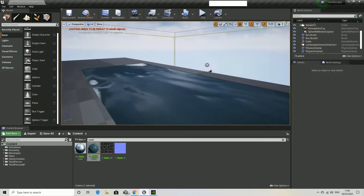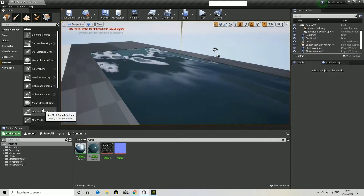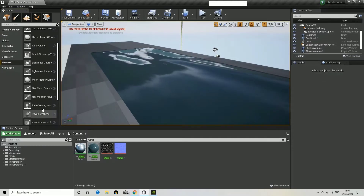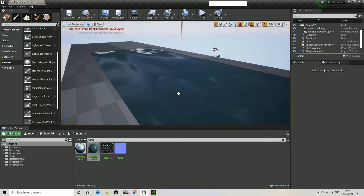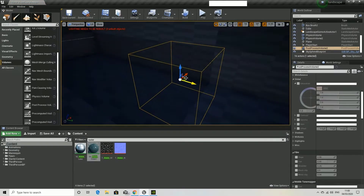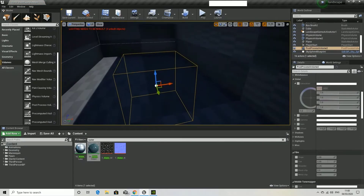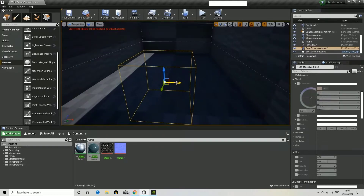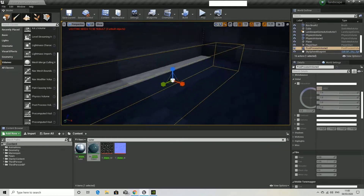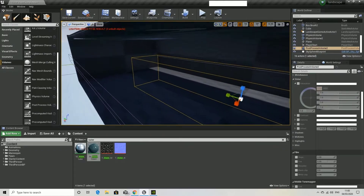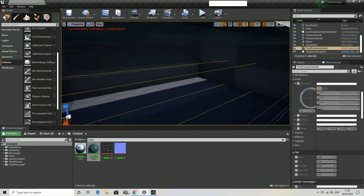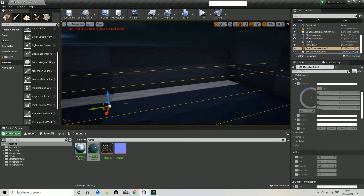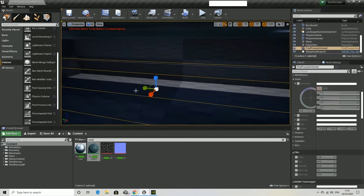But obviously we want to make sure that we want a post-processing volume. We want to make sure that it looks like when you're underwater — it is blue and wobbly like it is when you are under the water. So just another volume here, just to make sure we fill the entire space. Scale it again.